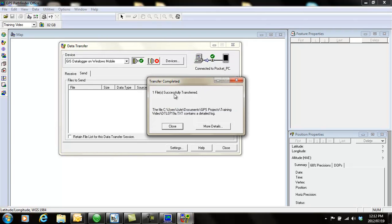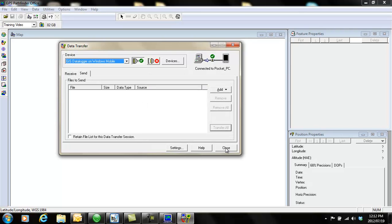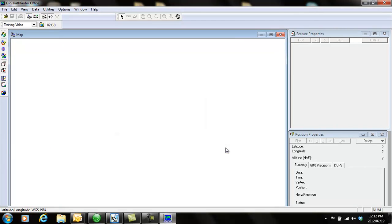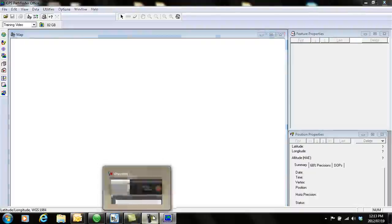And it transfers that dictionary to my device. It says one file successfully transferred. Now I can close this and close data transfer. And my dictionary is on my device and ready for me to use.